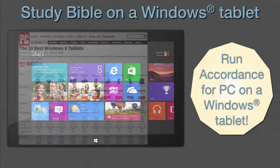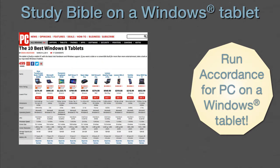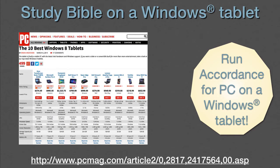There are a number of tablets available that run the full version of Microsoft Windows. Here's a recent review of 10 of them from PC Magazine — any of them should be able to run Accordance for PC. Remember, if you own Accordance 10, you own Accordance for Mac, Accordance for PC, and the free Accordance for iOS. All you have to do is download it. Designing a custom study Bible in Accordance is easy, and we can enjoy the results for a long time. Easier access to study materials makes Bible study both more profitable and more enjoyable.